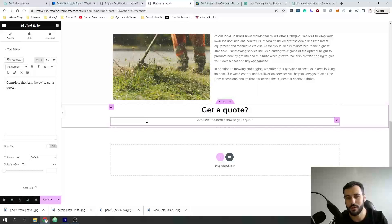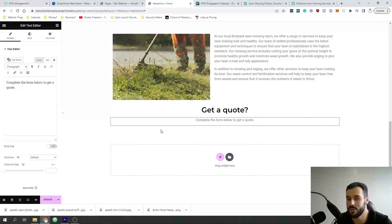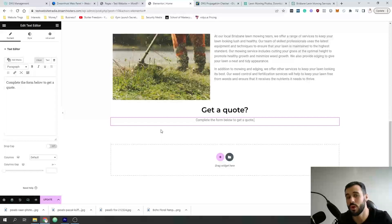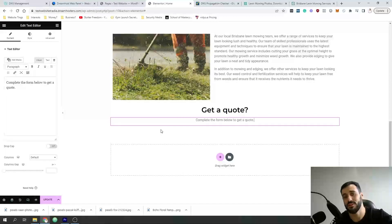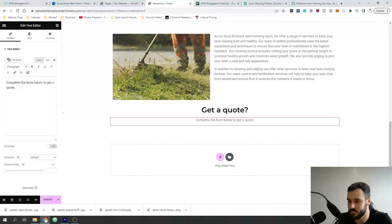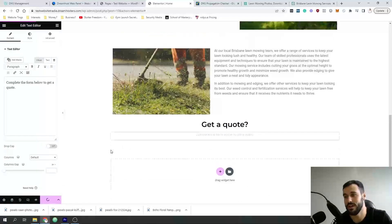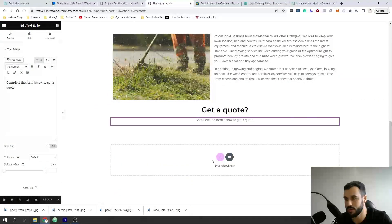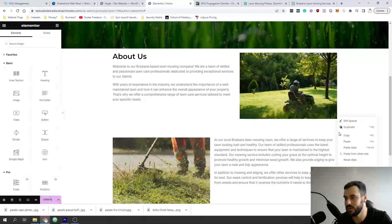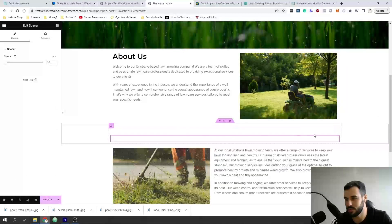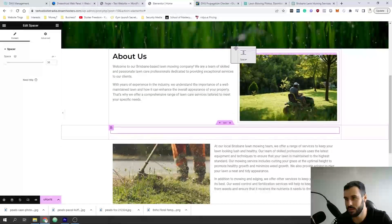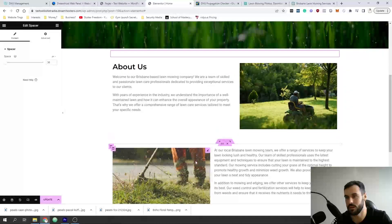In the next video you're going to learn how to put together a lead form, direct people there, and set up auto-responders to get people to take action without you doing anything. If you liked this video, stick around for the next one — it's going to help you grow your business. Last thing we're going to do on this website is create a footer. Let me add a little spacer first just to space things out — it looks much prettier.